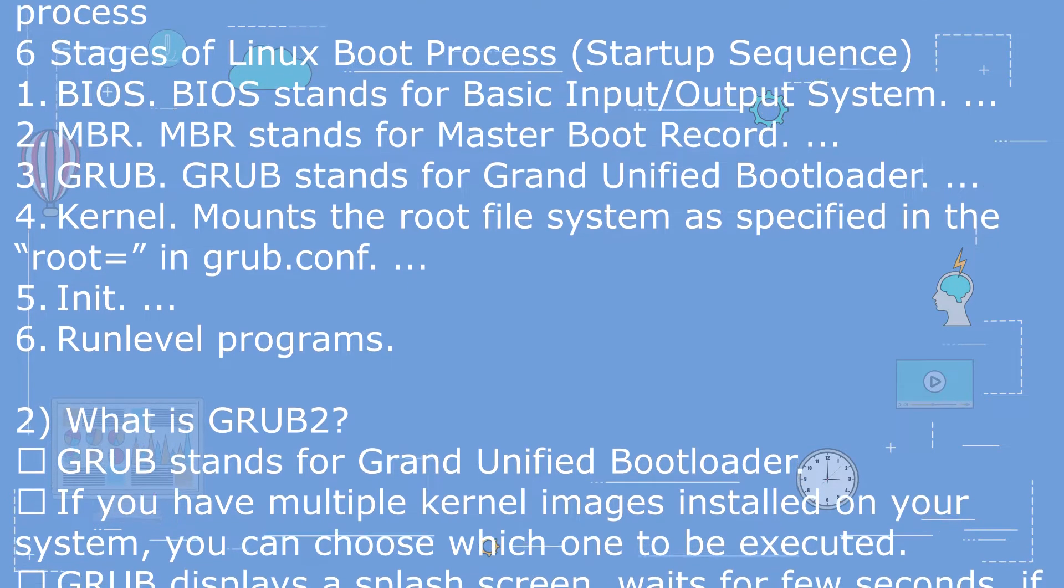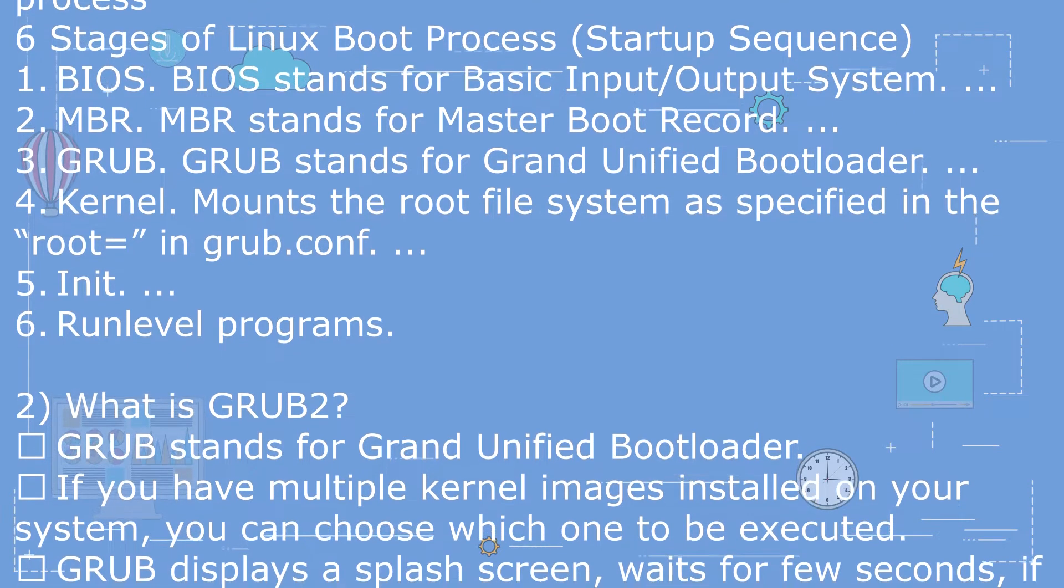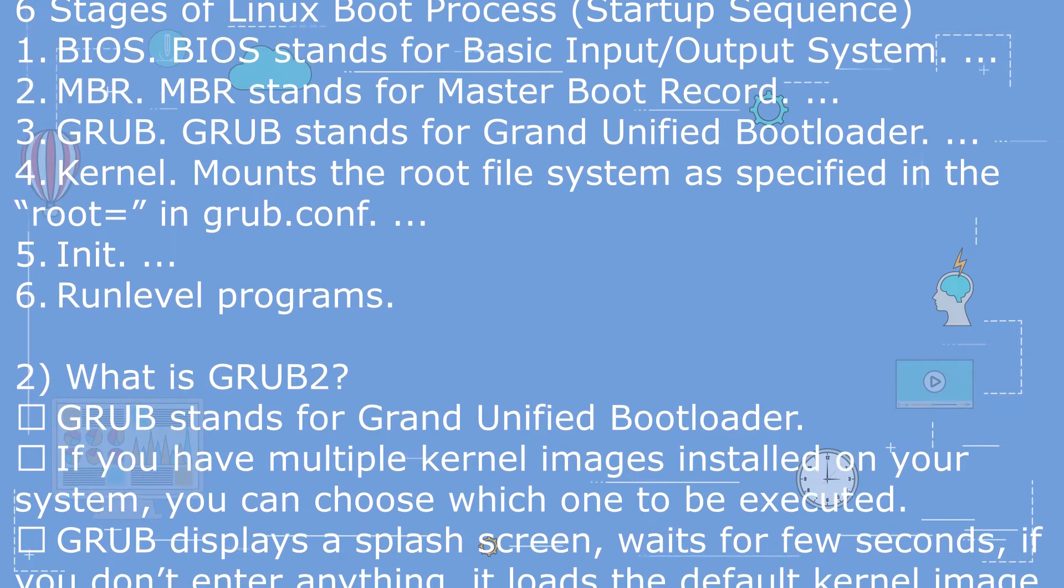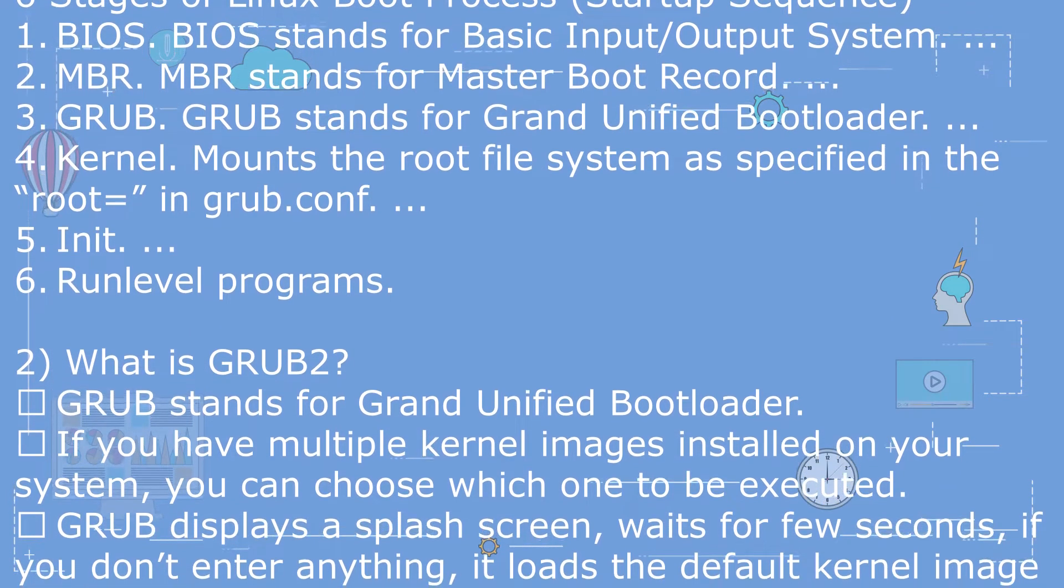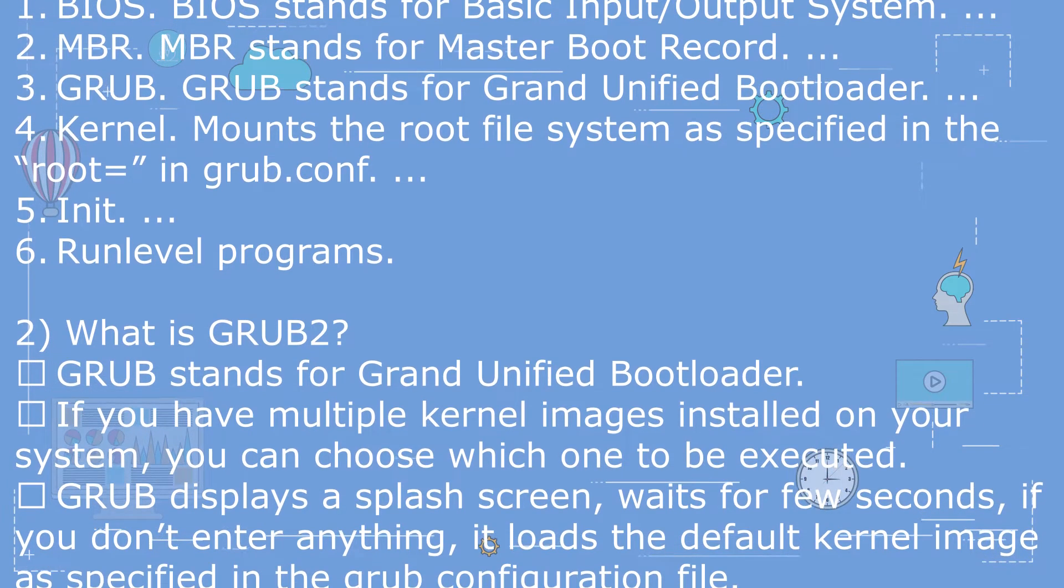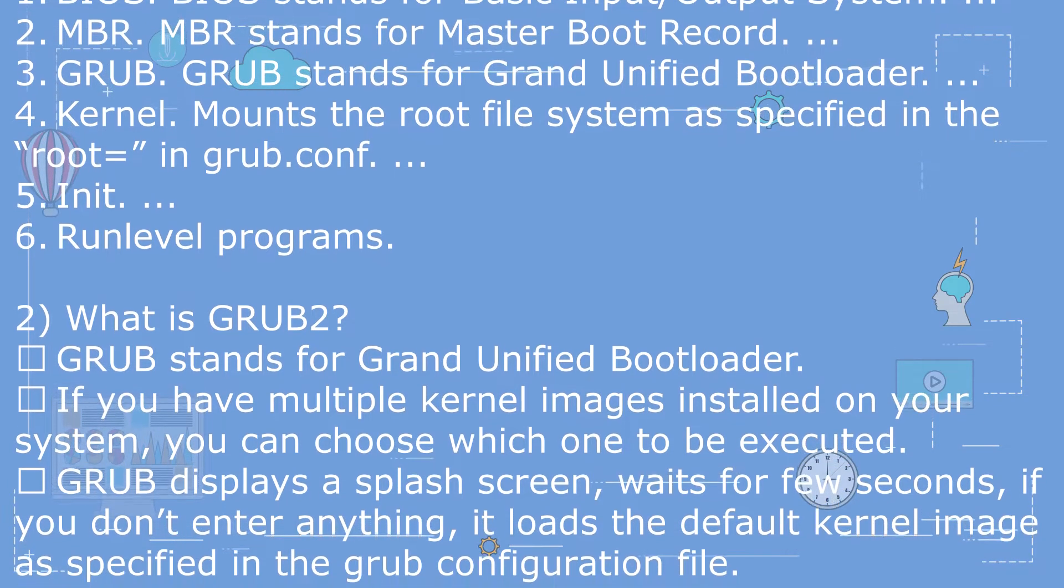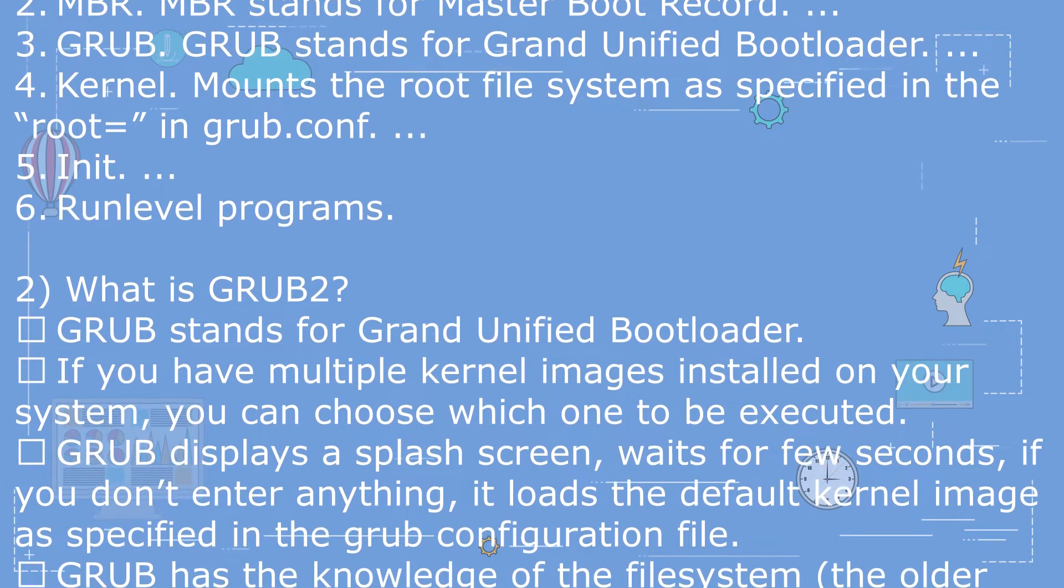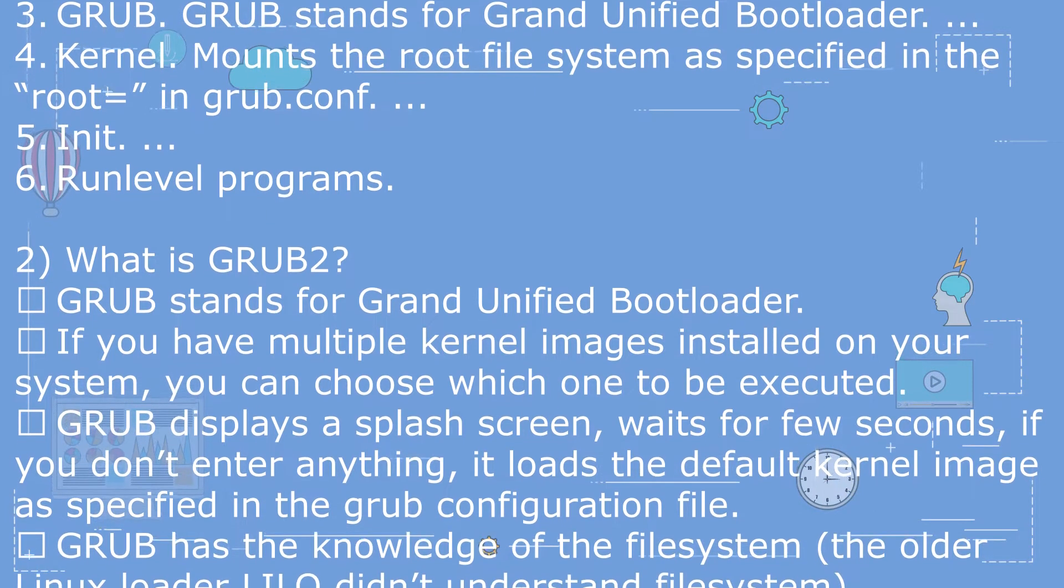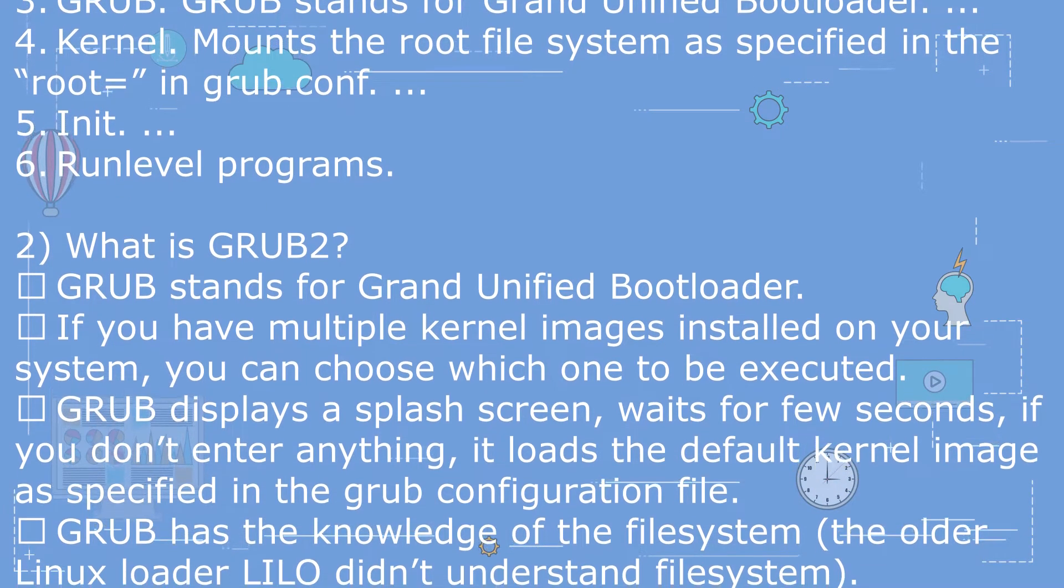4. Kernel - mounts the root file system as specified in the root= in grub.conf. 5. Init. 6. Run level programs.